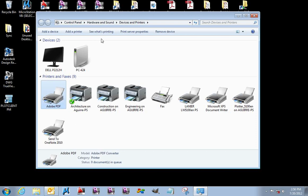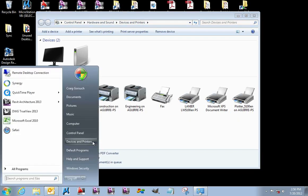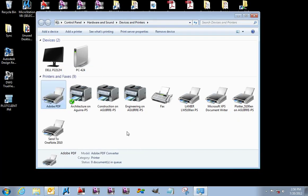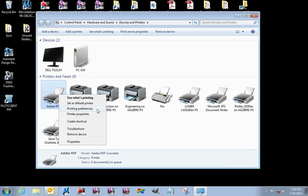I've got up Devices and Printers. You saw me pull that up by clicking on the Start button and clicking on Devices and Printers. I'm going to right-click on the Adobe PDF printer driver and select Printing Preferences.